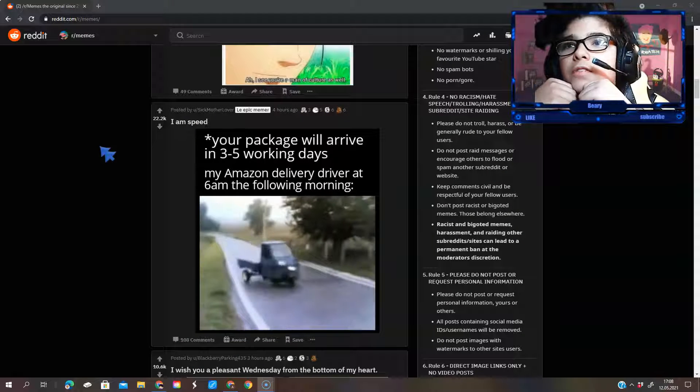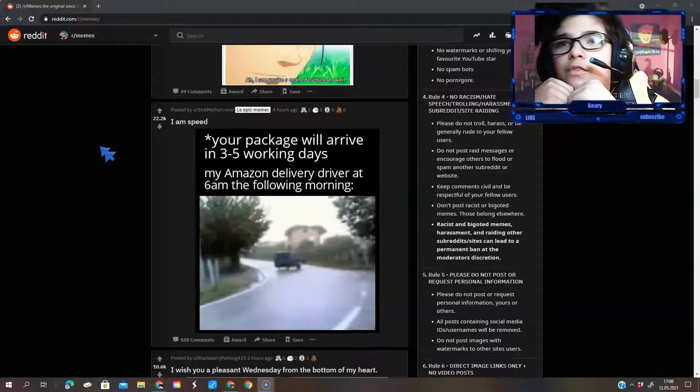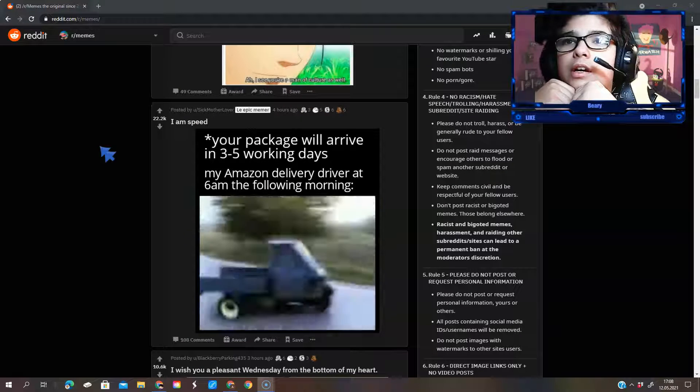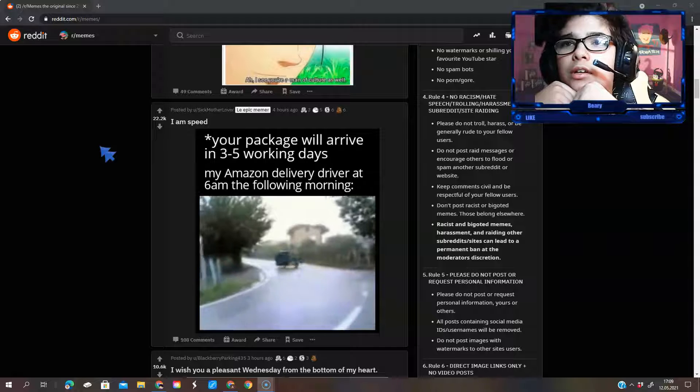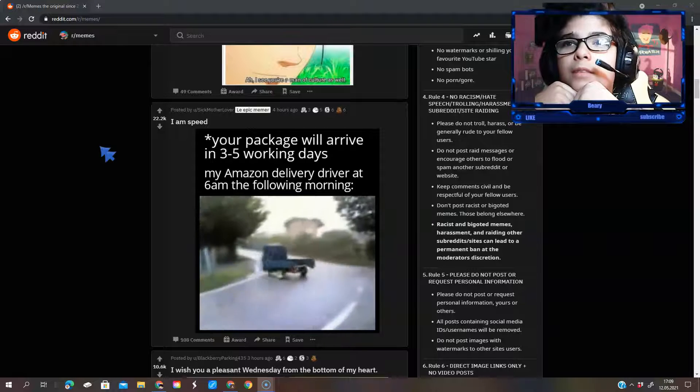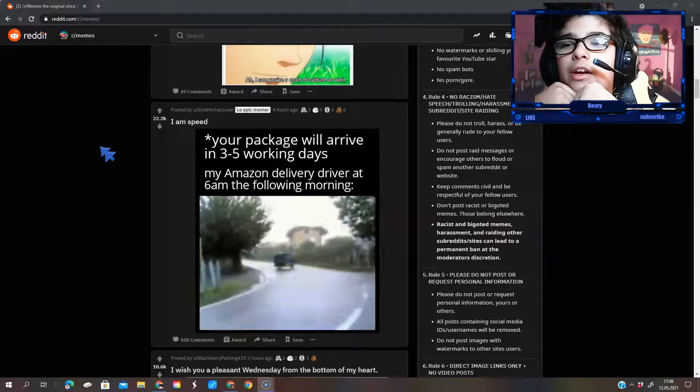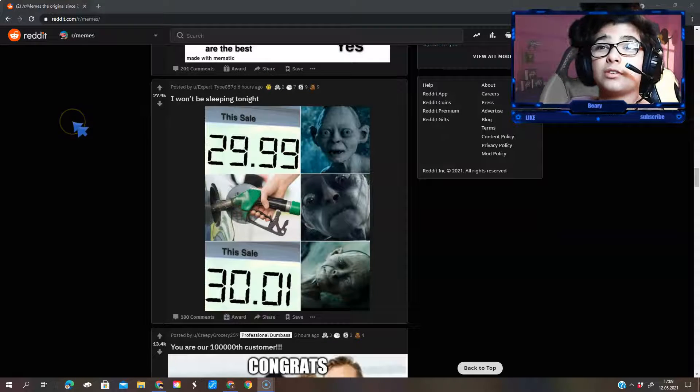Your package will arrive in two to five business days. My Amazon delivery driver, 6am the following morning. I won't be sleeping tonight.